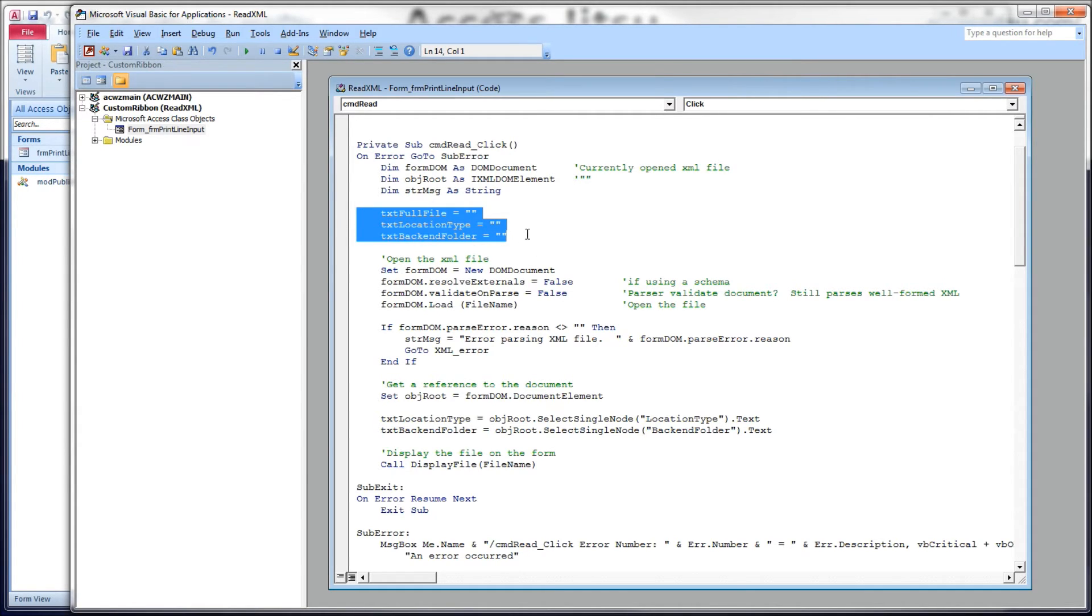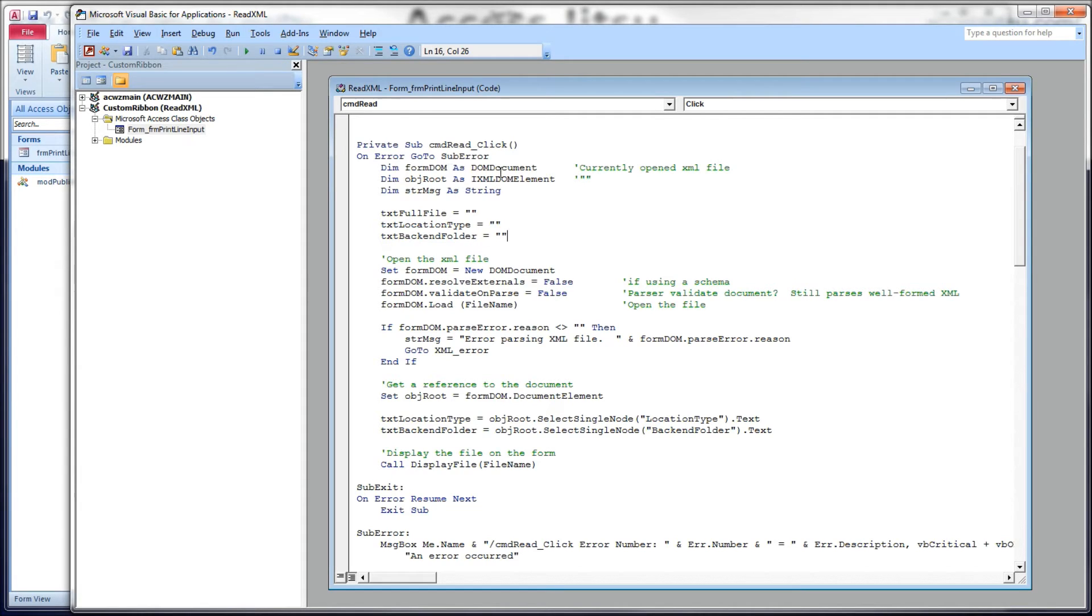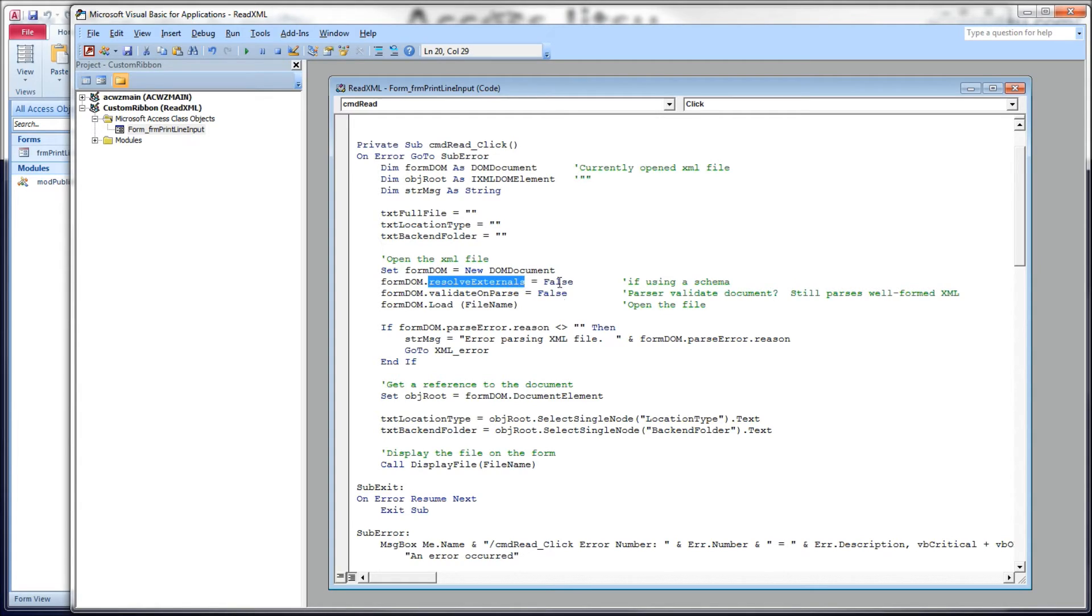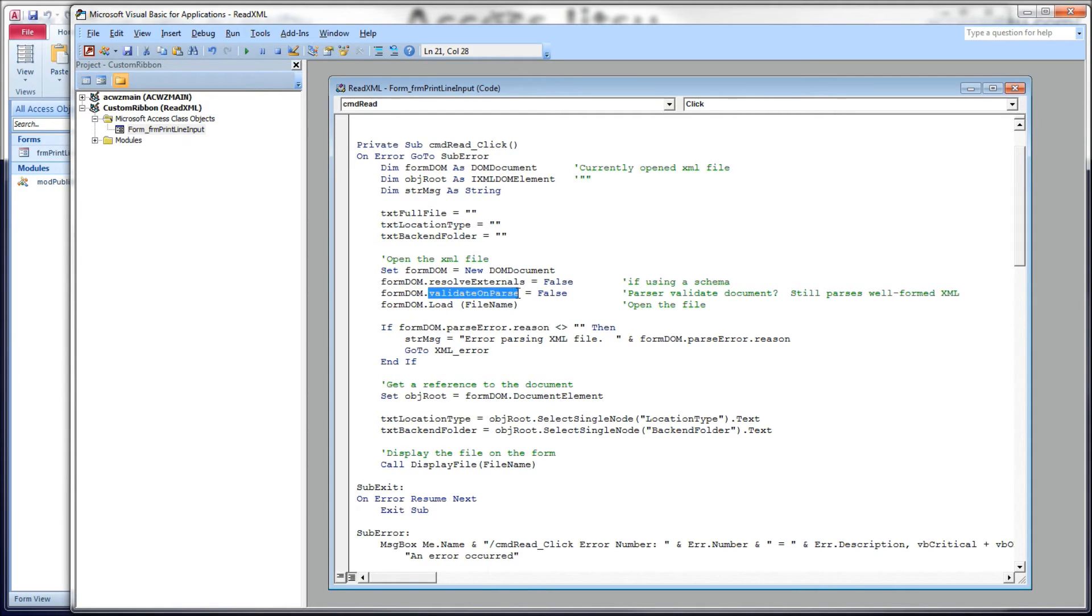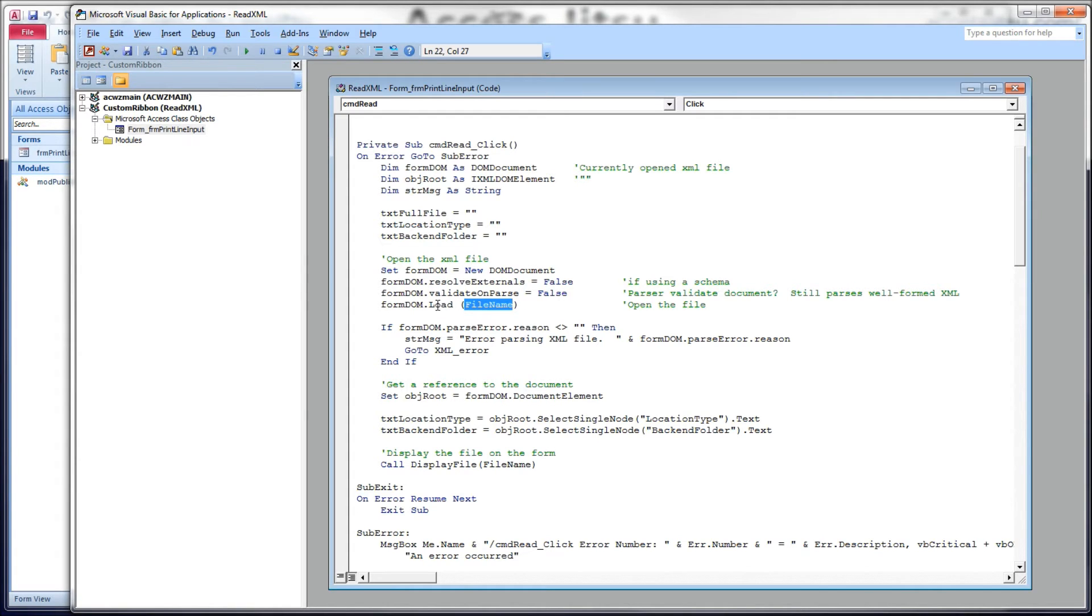Again, we're going to empty out all the text boxes in our form before we run any code. Next thing we want to do is open our XML file. We're going to set form DOM, which is our DOM document. Set form DOM equal to a new DOM document. Then we're going to start using form DOM. We're going to say form DOM dot resolve externals equals false. This you would use if you had a schema and you wanted to pull in external data from the schema. We're not doing that today. Form DOM dot validate on parse. We're not going to ask the parser to validate our document. And form dot load, and again our hard-coded file name, this actually opens the XML file and loads it into this form DOM element.